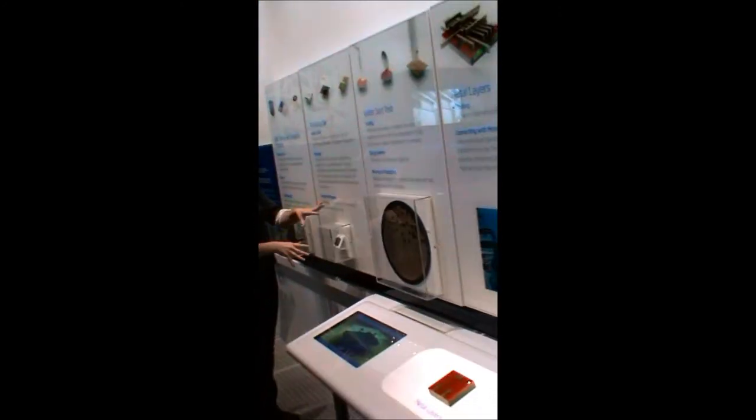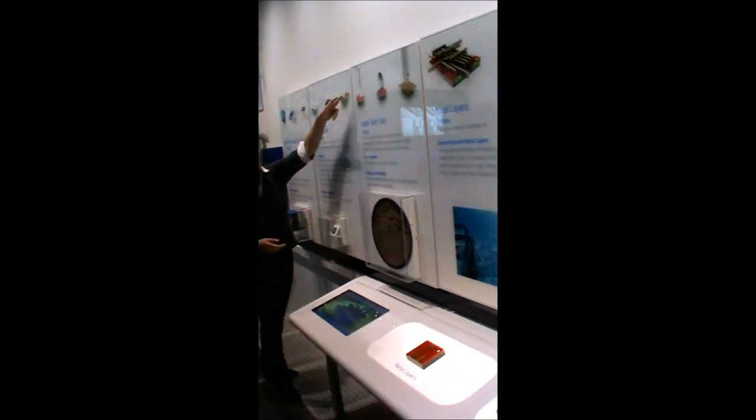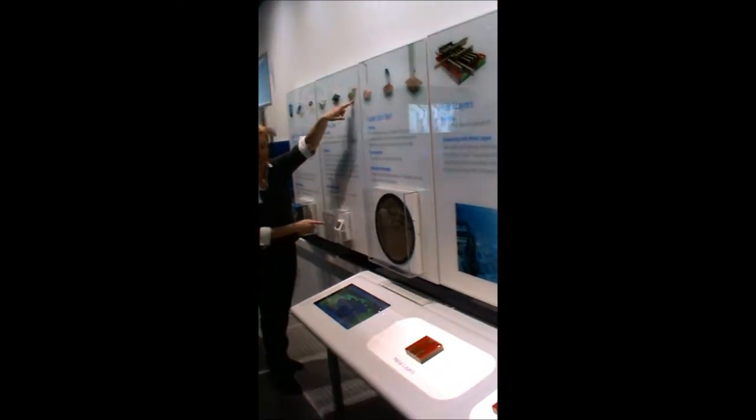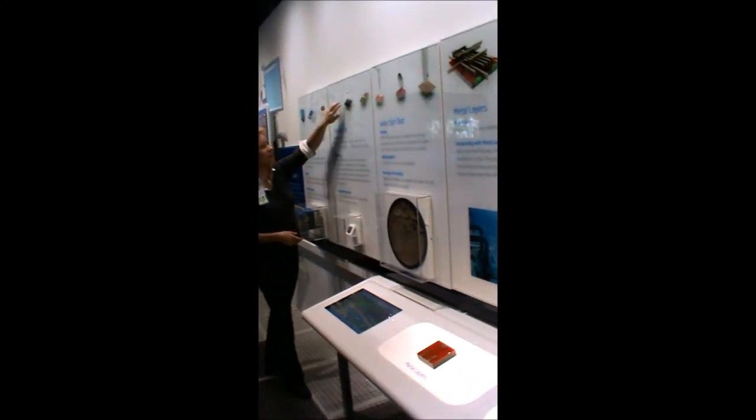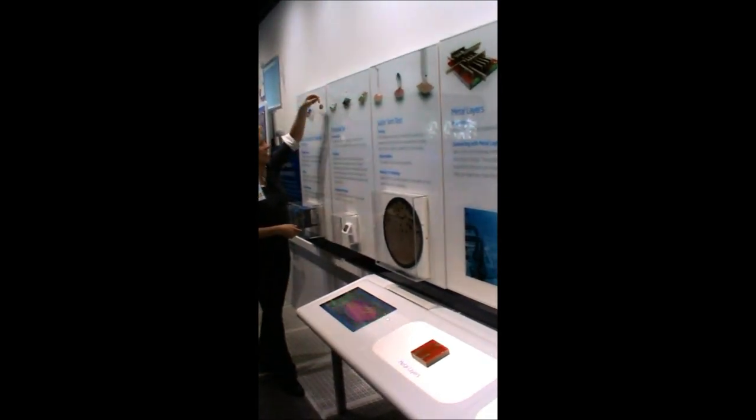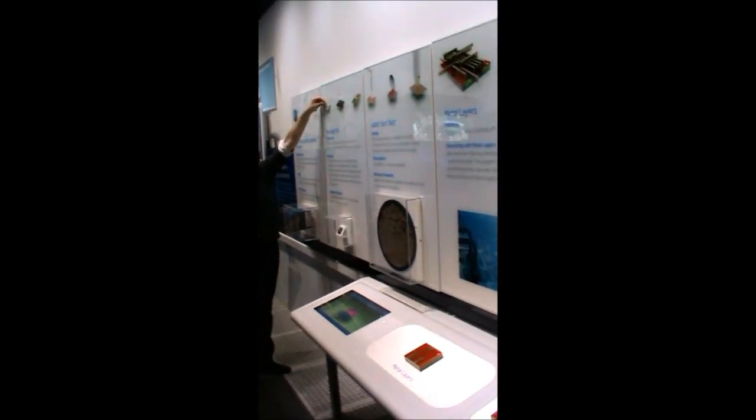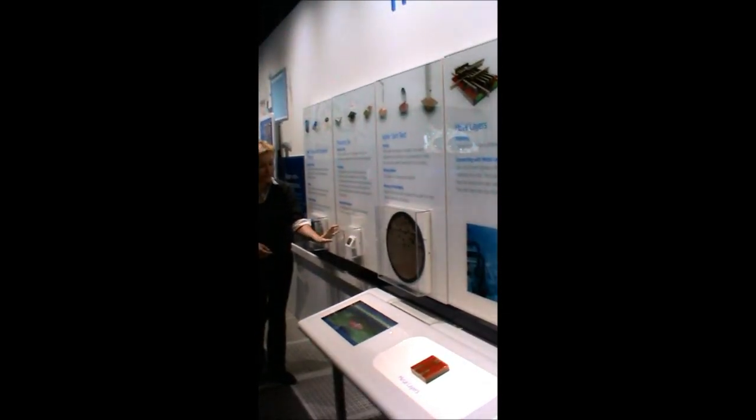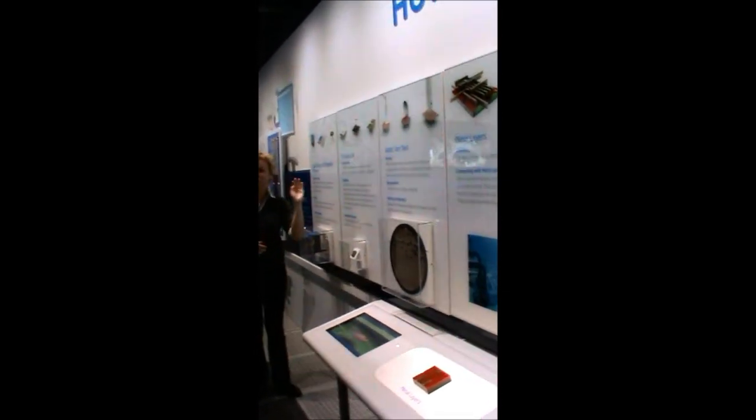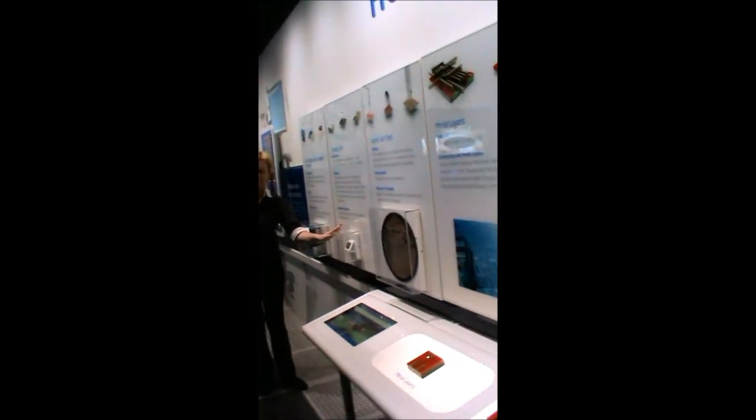This is the Intel Core i7. This has three parts: the die, or in this case the dies, the substrate, and the heat spreader. The packaged processors will be tested one more time.